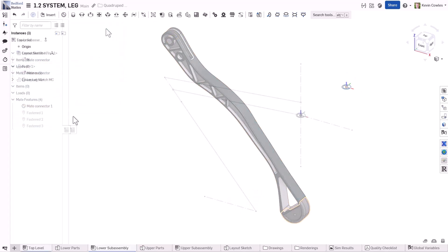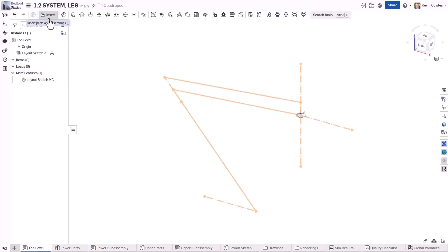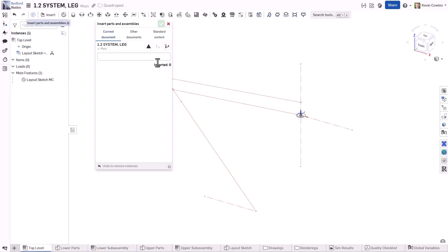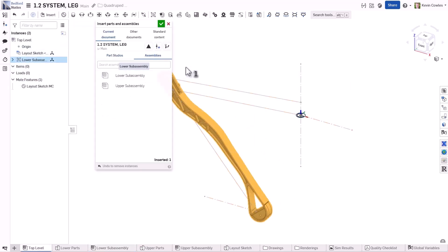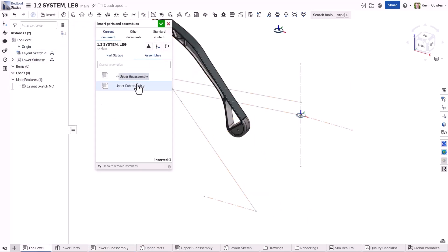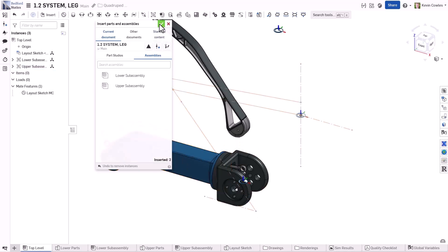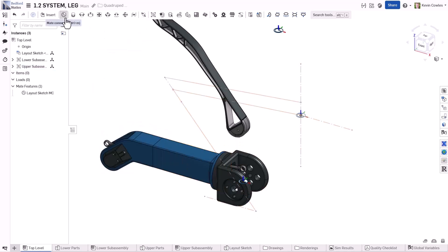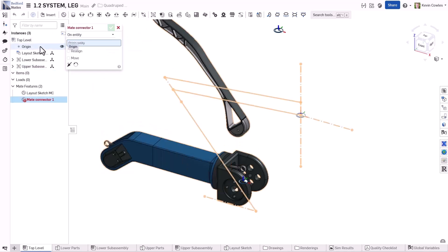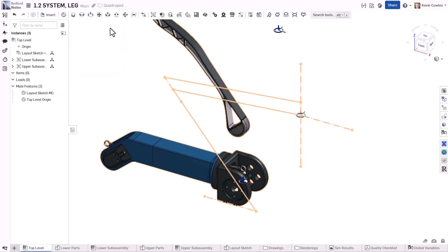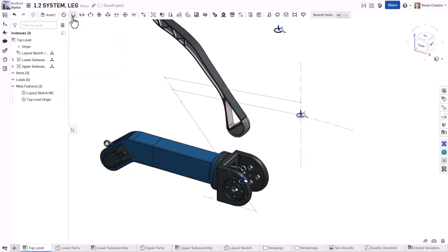Creating a mate connector at the assembly origin also provides a reference for mating in higher-level assemblies. In addition to defining that mate connector in the subassembly, you can also right-click on that subassembly in the higher-level assembly to automatically generate that reference geometry.